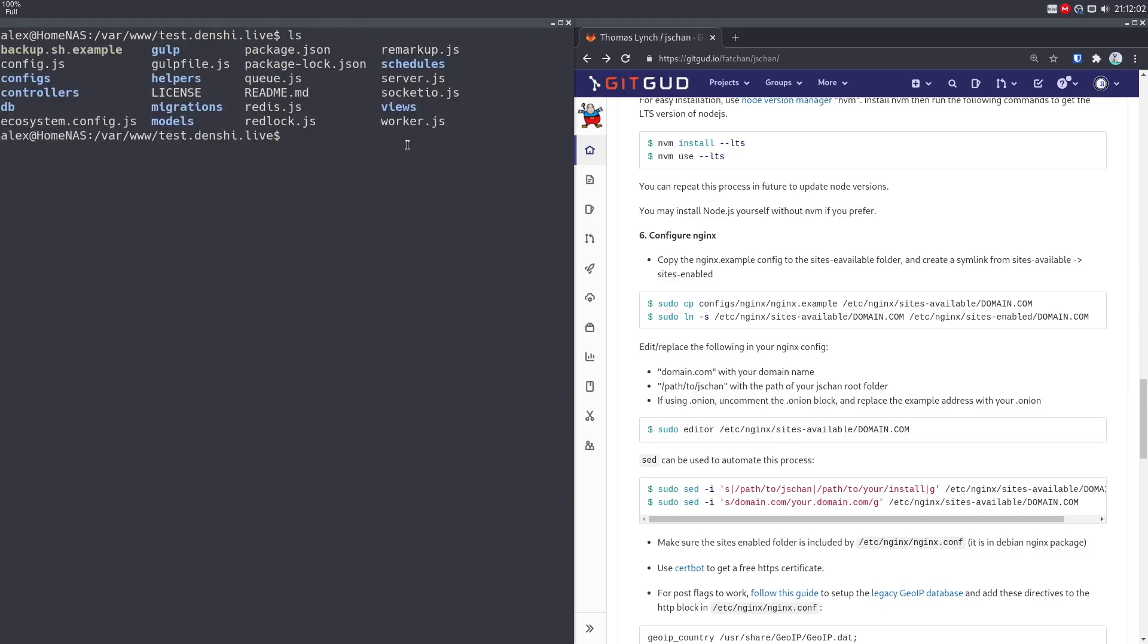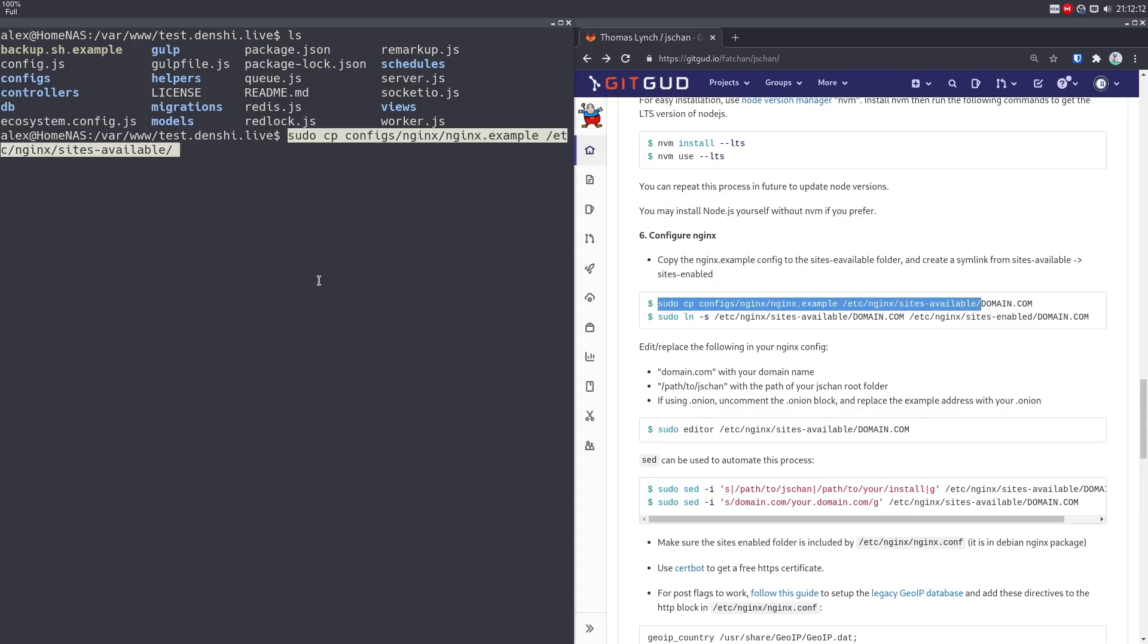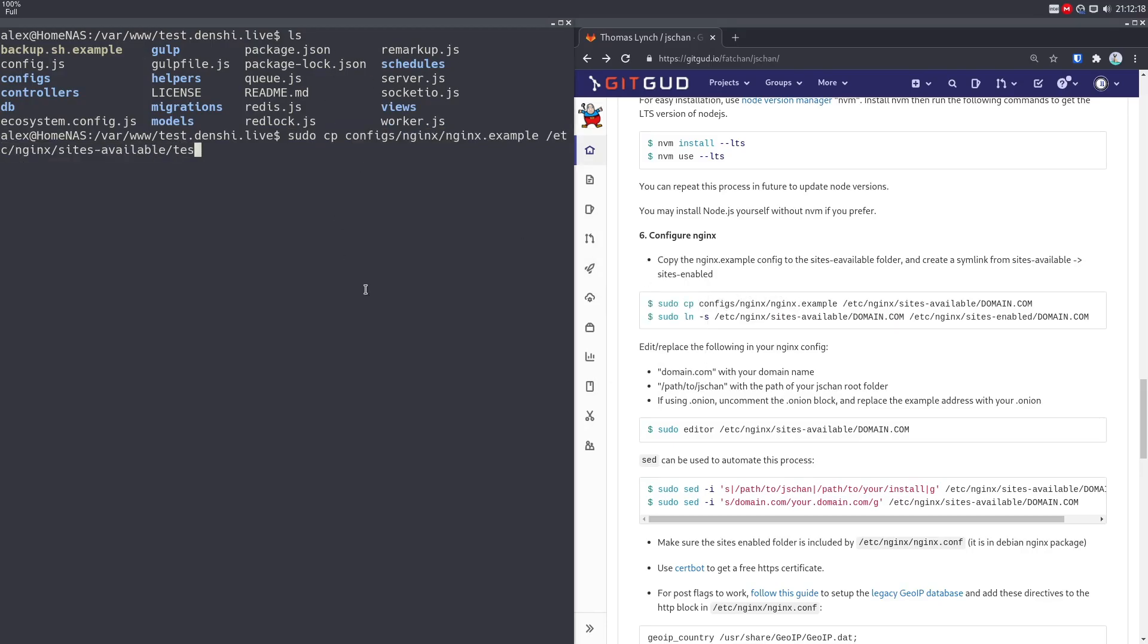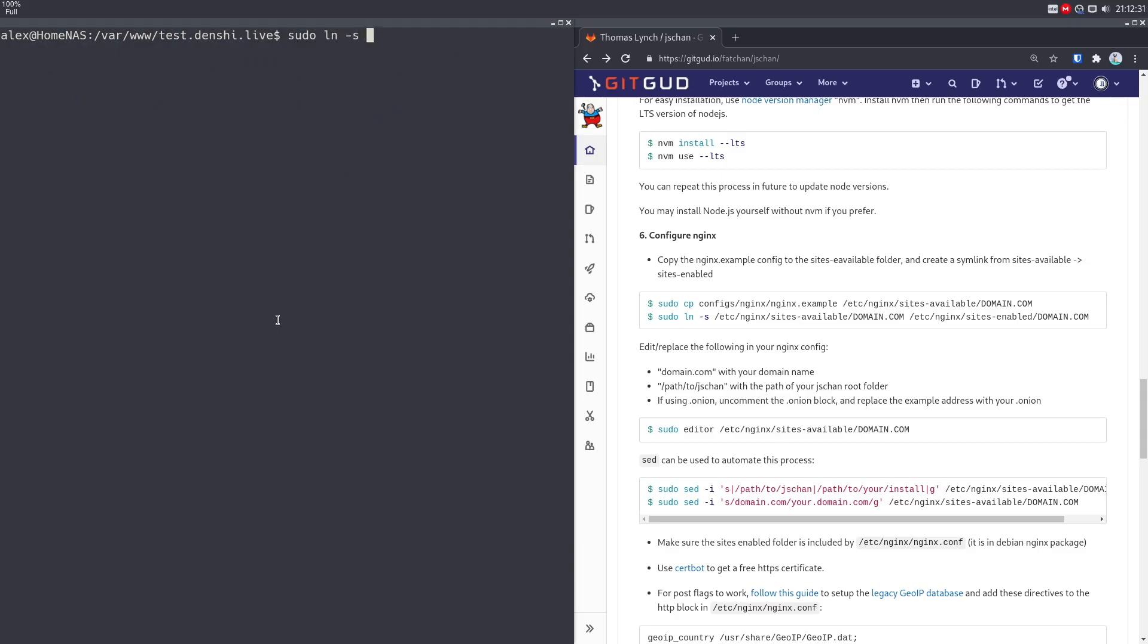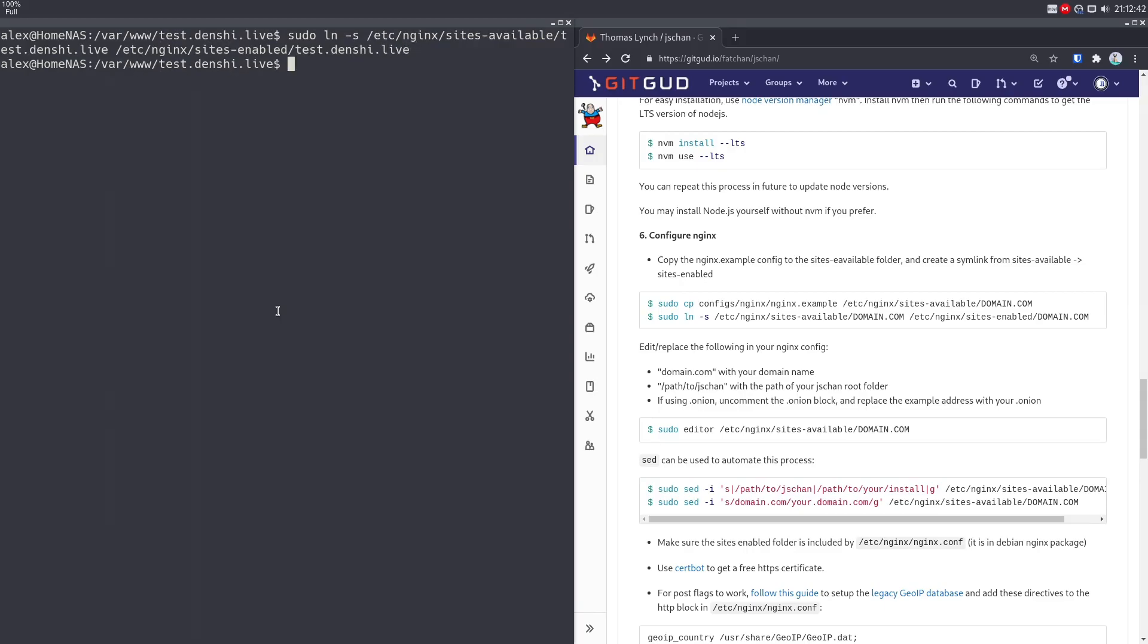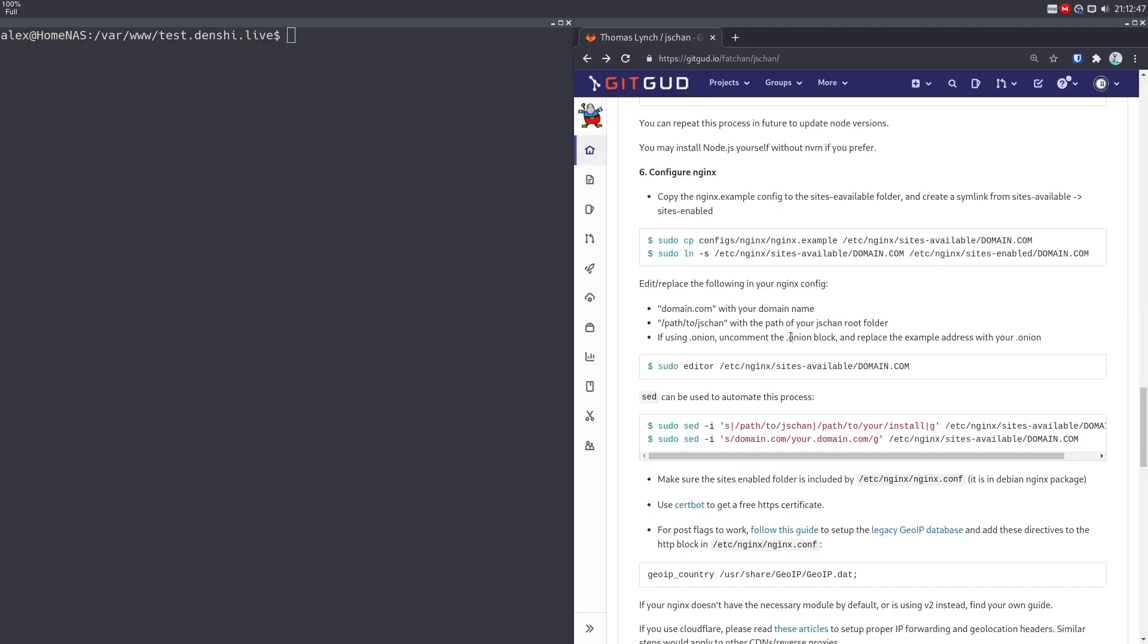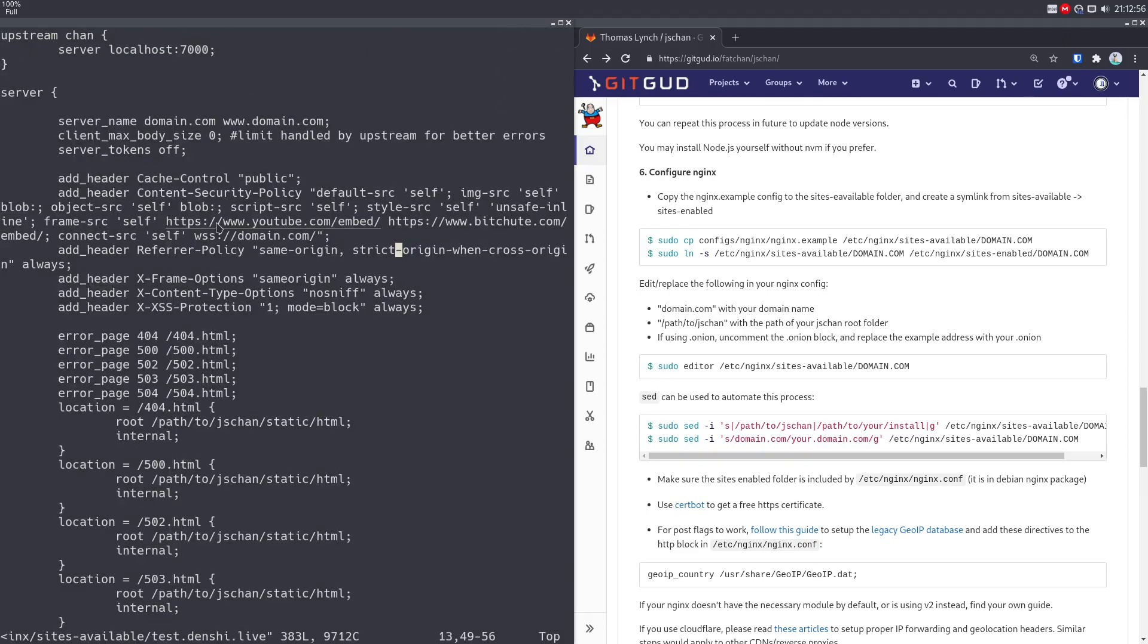Now we're going to move on to the configurations. Remember when we clone this entire repository, it's because there are some very important configurations here. I talked about nginx in my nginx video. But basically, you want to copy paste nginx.example from configs nginx in the repository. I'm going to call it test.denshi.live. Because as you can see, we're copy pasting it to Etsy nginx sites available, test.denshi.live. Just like that. And then we're going to link that over to sudo ln dash s Etsy nginx sites available test.denshi.live. We're going to link that to Etsy nginx sites enabled test.denshi.live. Just like that.